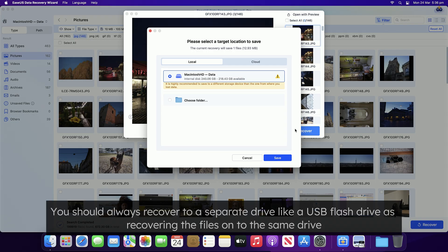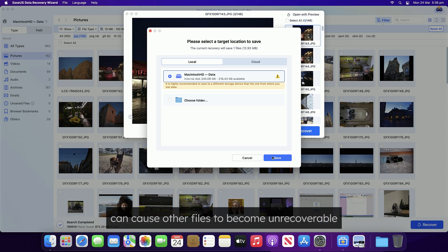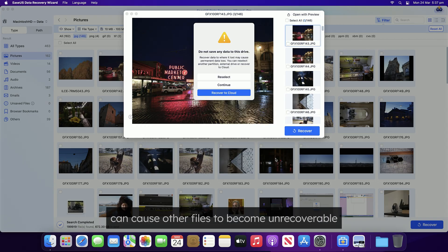You should always recover to a separate drive, like a USB flash drive, as recovering the files onto the same drive can cause other files to become unrecoverable.